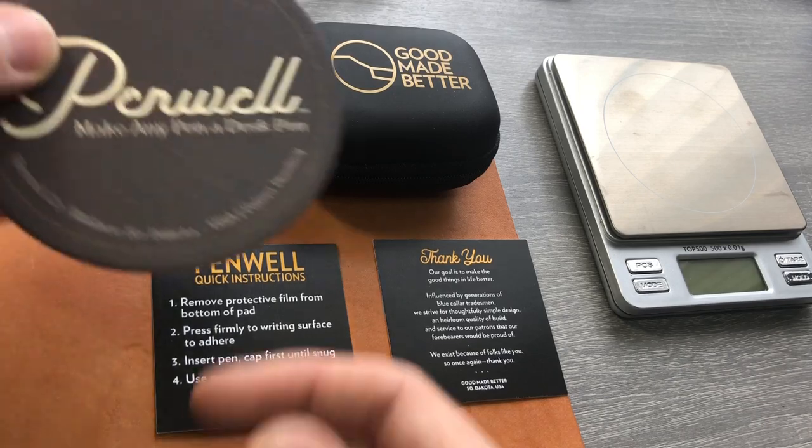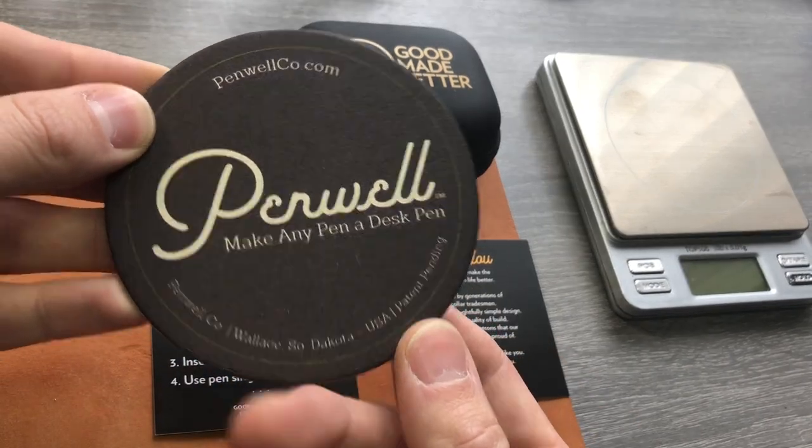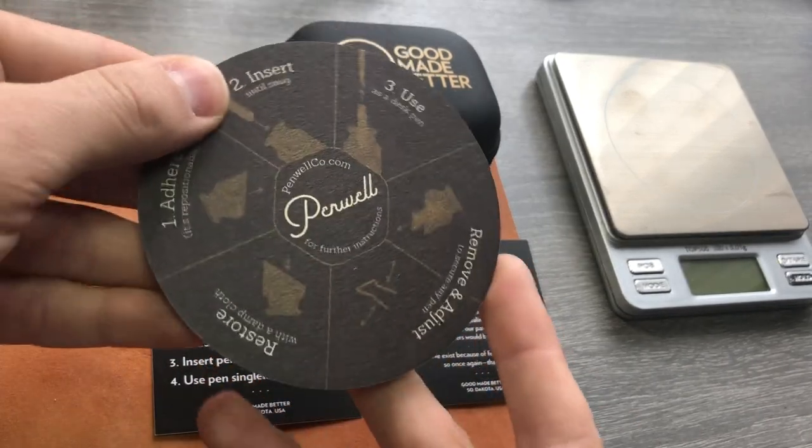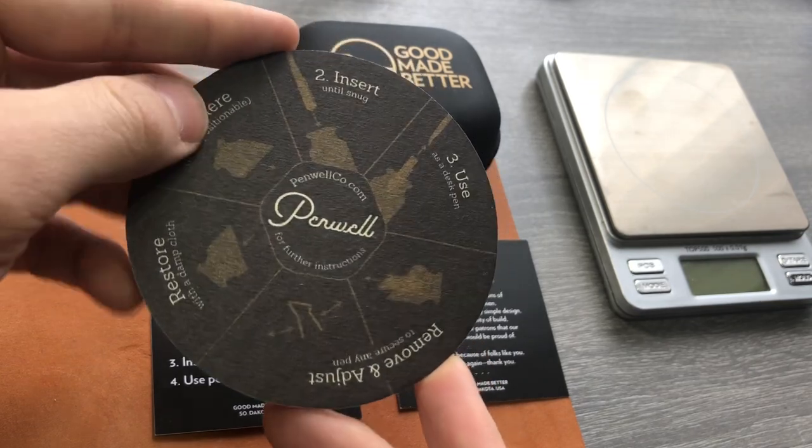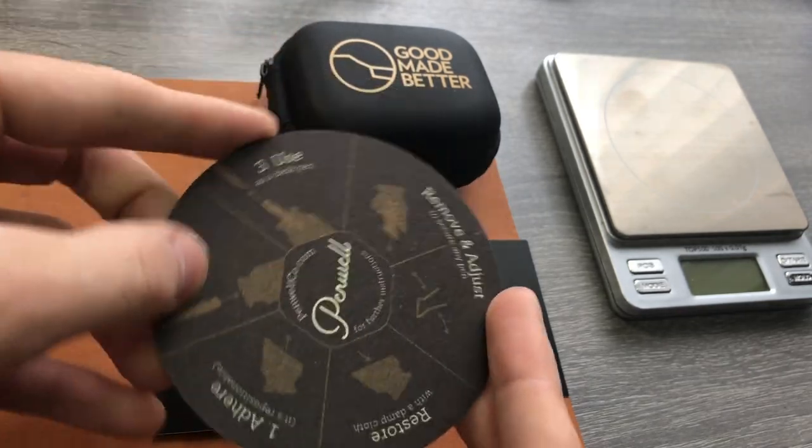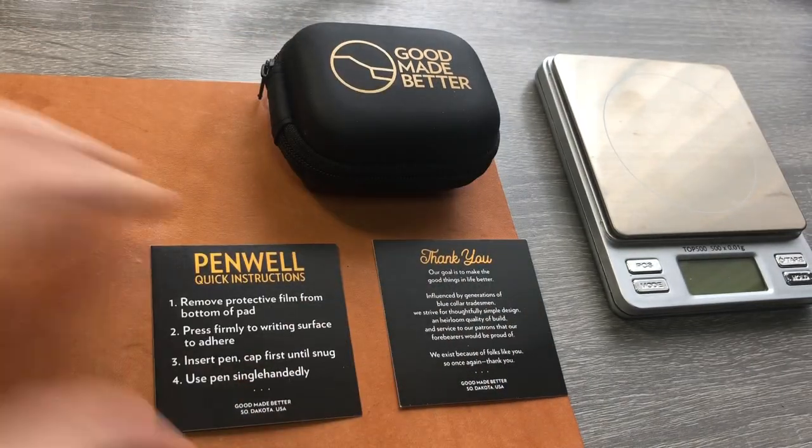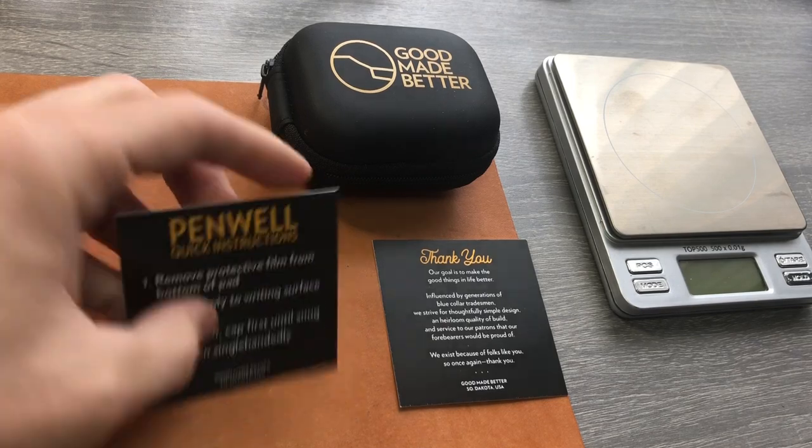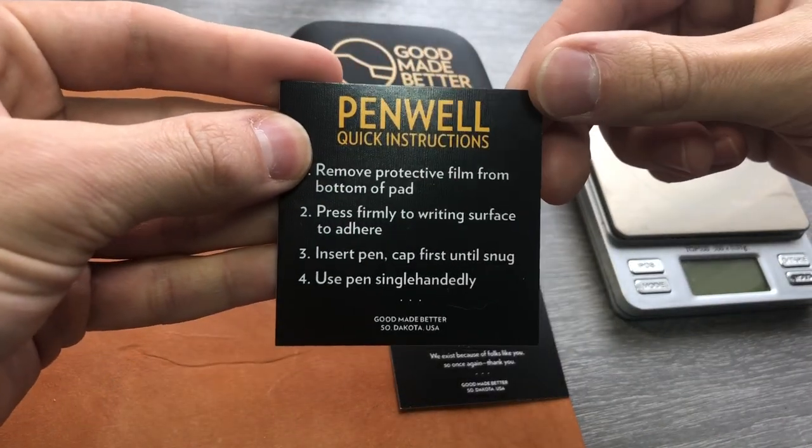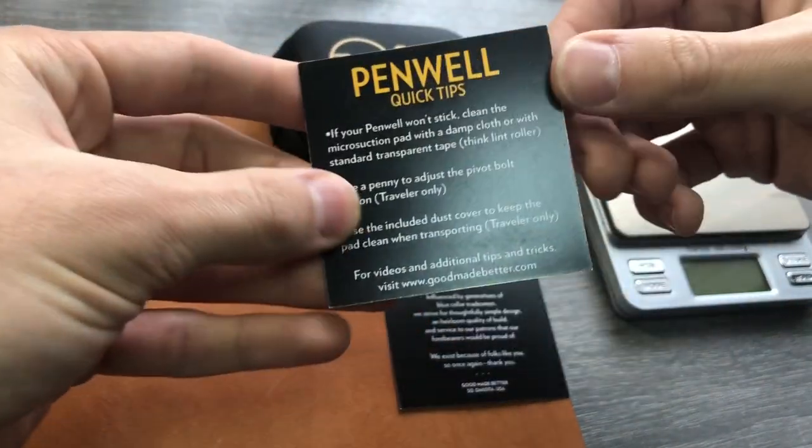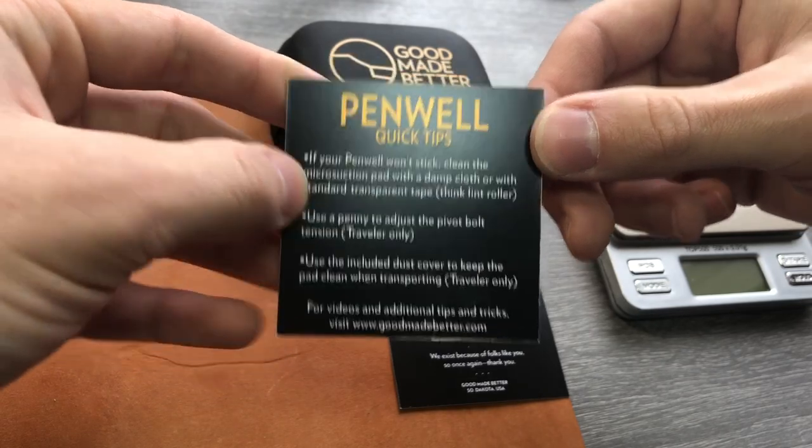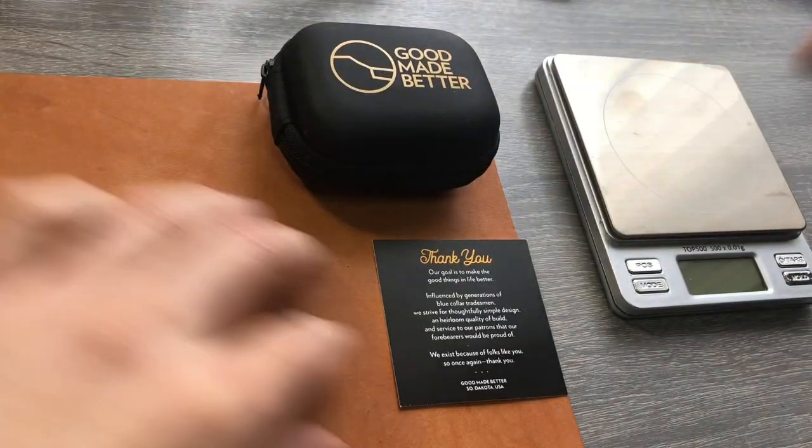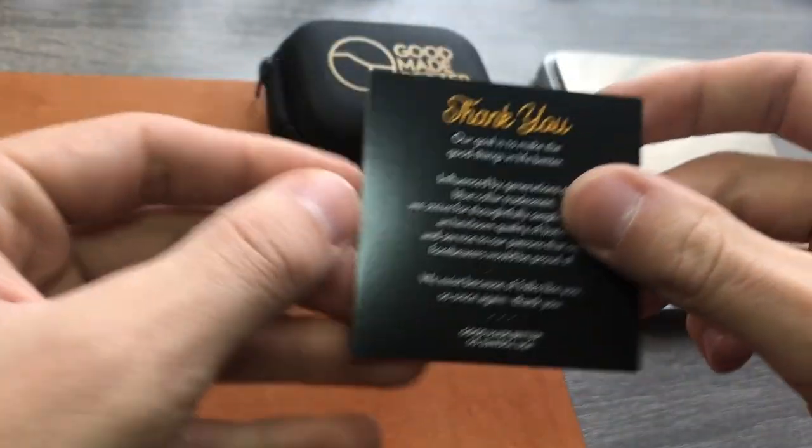The Pen Well Traveler comes with a coaster, which is nice, showcases how their products work. There are other pen wells. It comes with instructions and I will show you what those mean in a second.